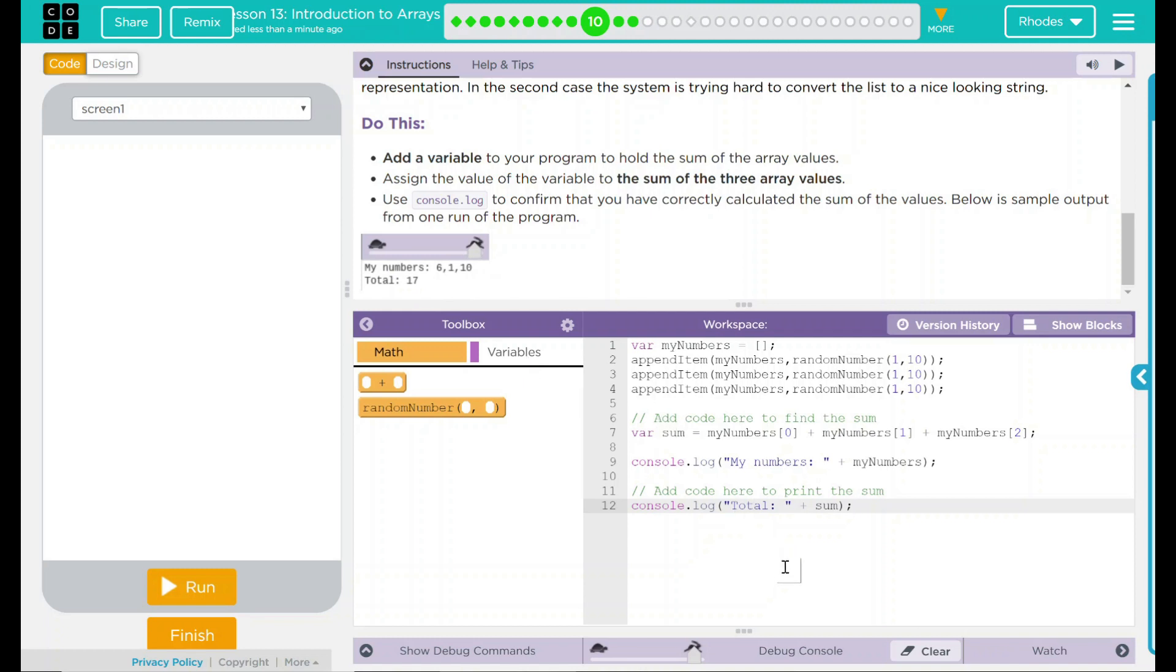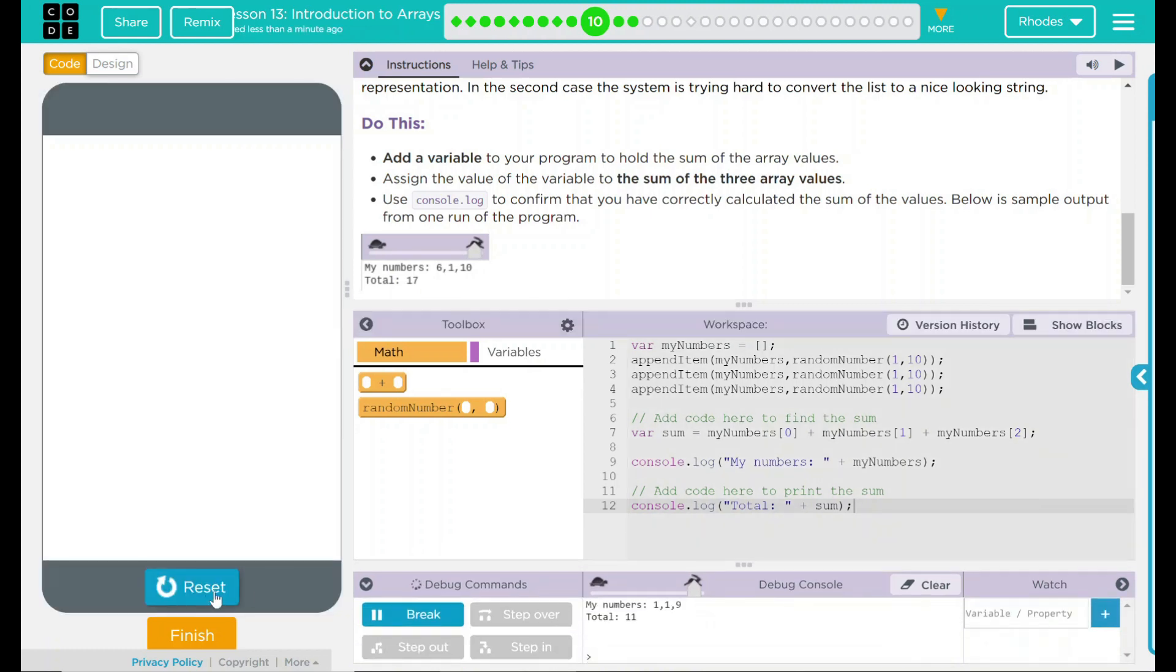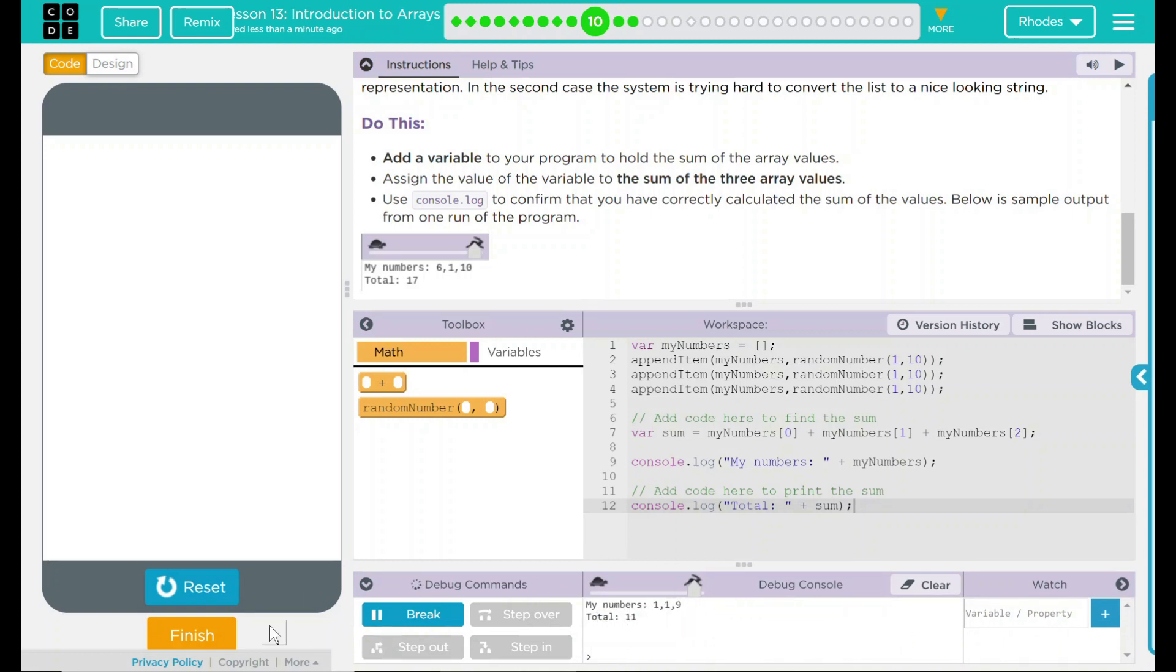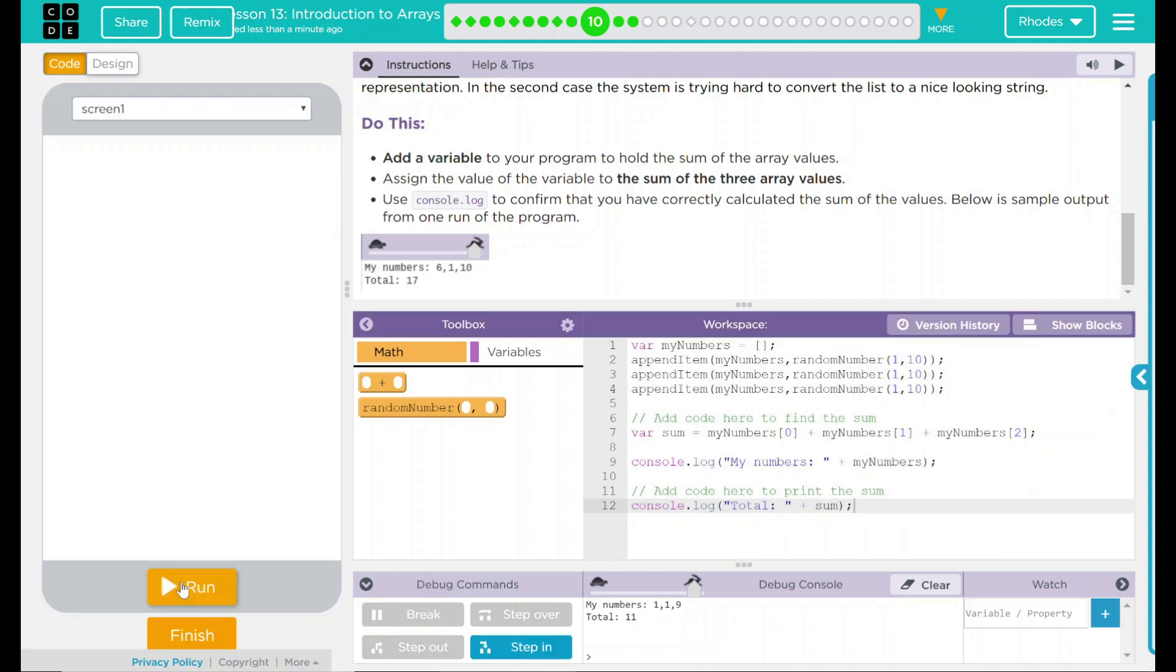This is scary, but let's see if our code is right here, kids. Let's go ahead and hit run. Numbers 1, 1, 9. Nice, easy numbers. 9 plus 2 is 11. So it looks like our code worked there pretty good. Let's reset, let's try it one more time.